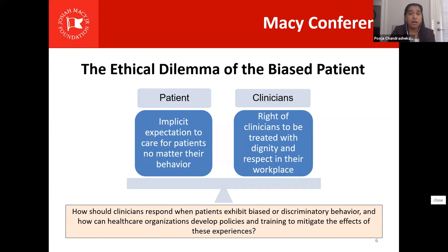Right now, during health professions education and training, we are given very little guidance and instruction on how to answer this question. Moreover, few healthcare organizations have clear policies or procedures to guide staff in responding to these incidents when they do occur. That really brings us to the central question: how should individual clinicians and healthcare organizations as a whole respond when patients exhibit biased or discriminatory behavior, and what kinds of policies and training can mitigate the effects of these experiences?